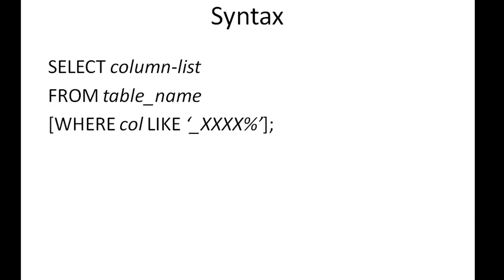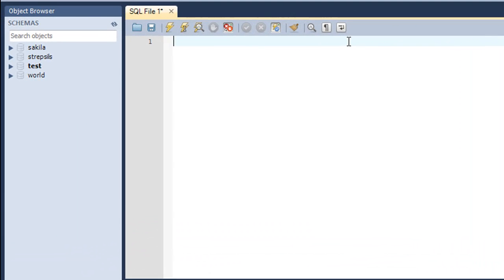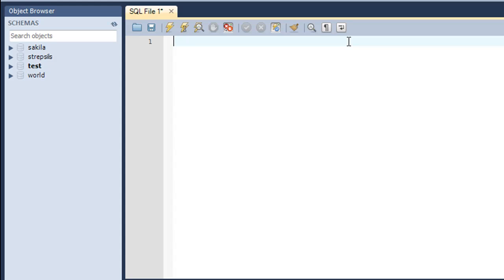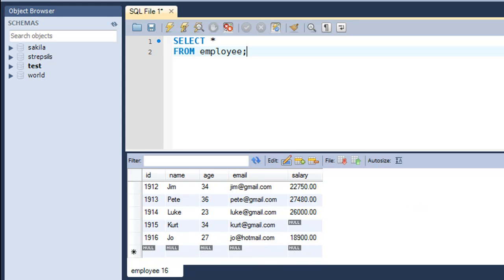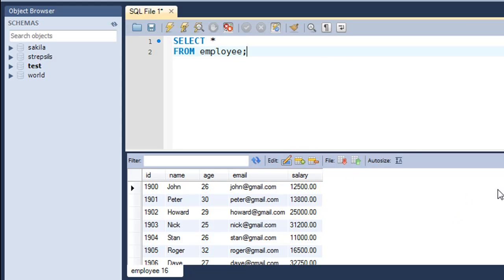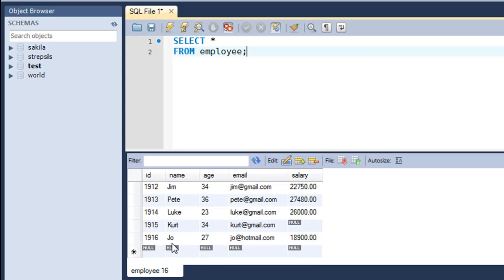Let's check out a few examples. I've got my workbench here and, just as in past tutorials, we are going to work with the employee table in the test database. To show the data I'll execute SELECT * FROM employee. I can see that I have 17 records in the table. The first row has an ID of 1900 and the last row has the value 1960. The last record was added specifically for this tutorial so that one employee has a hotmail email address.